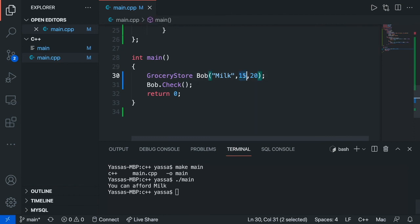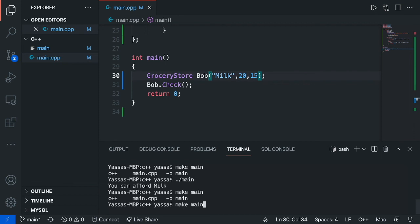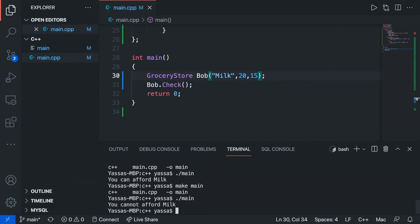But if I were to swap out the values, if I were to just put 20 and put 15, and go make main, it says you can afford milk. So that's it for today as to how to create objects and how to do some basic object-oriented programming inside of C++.